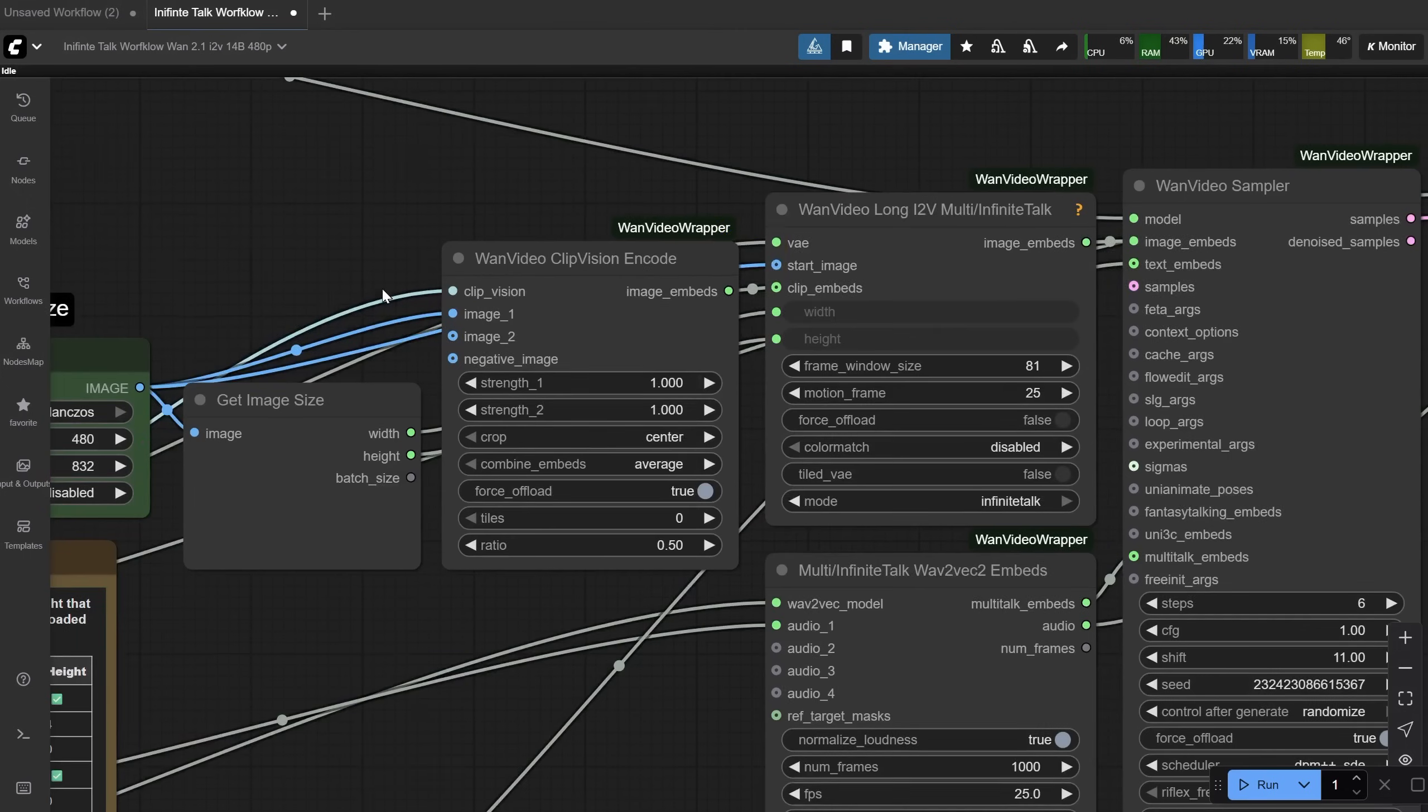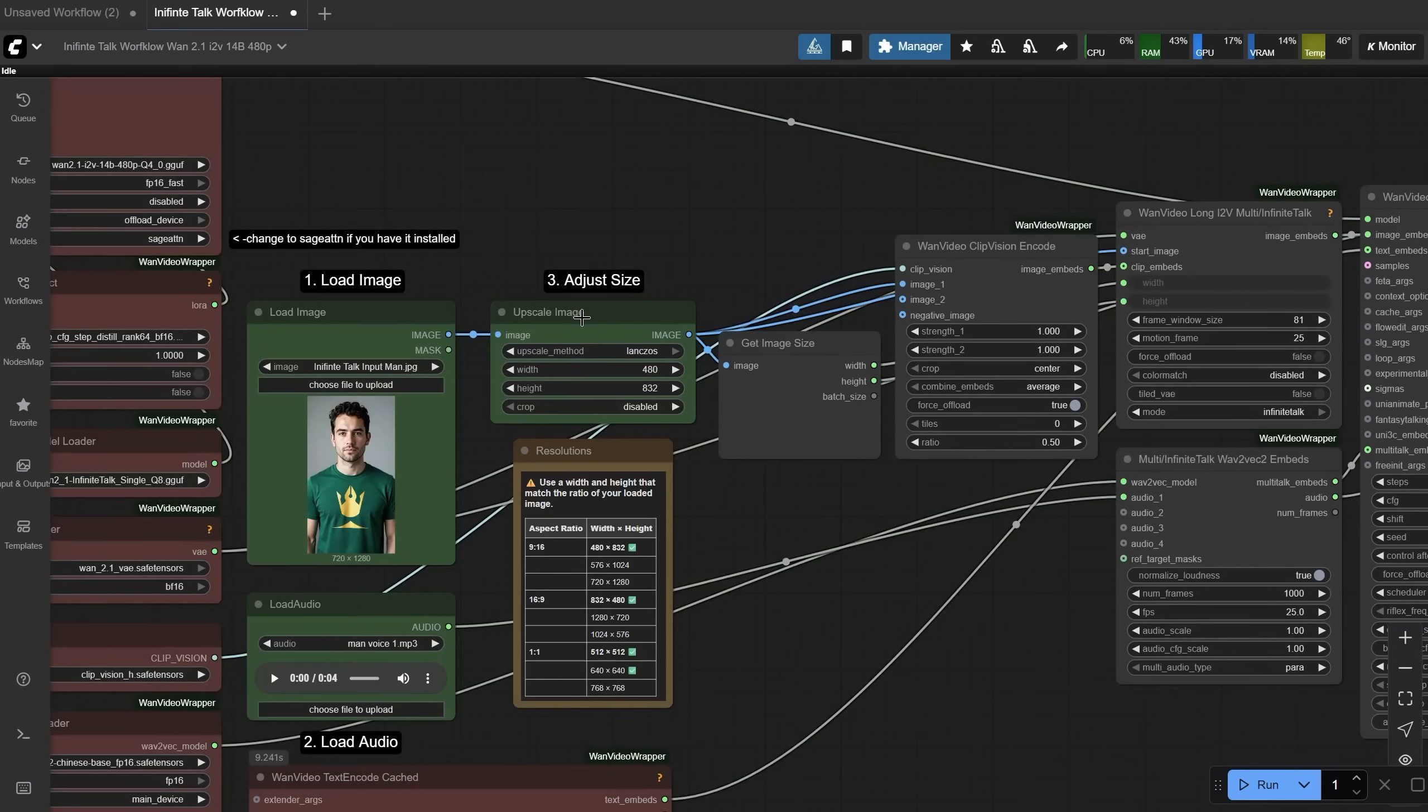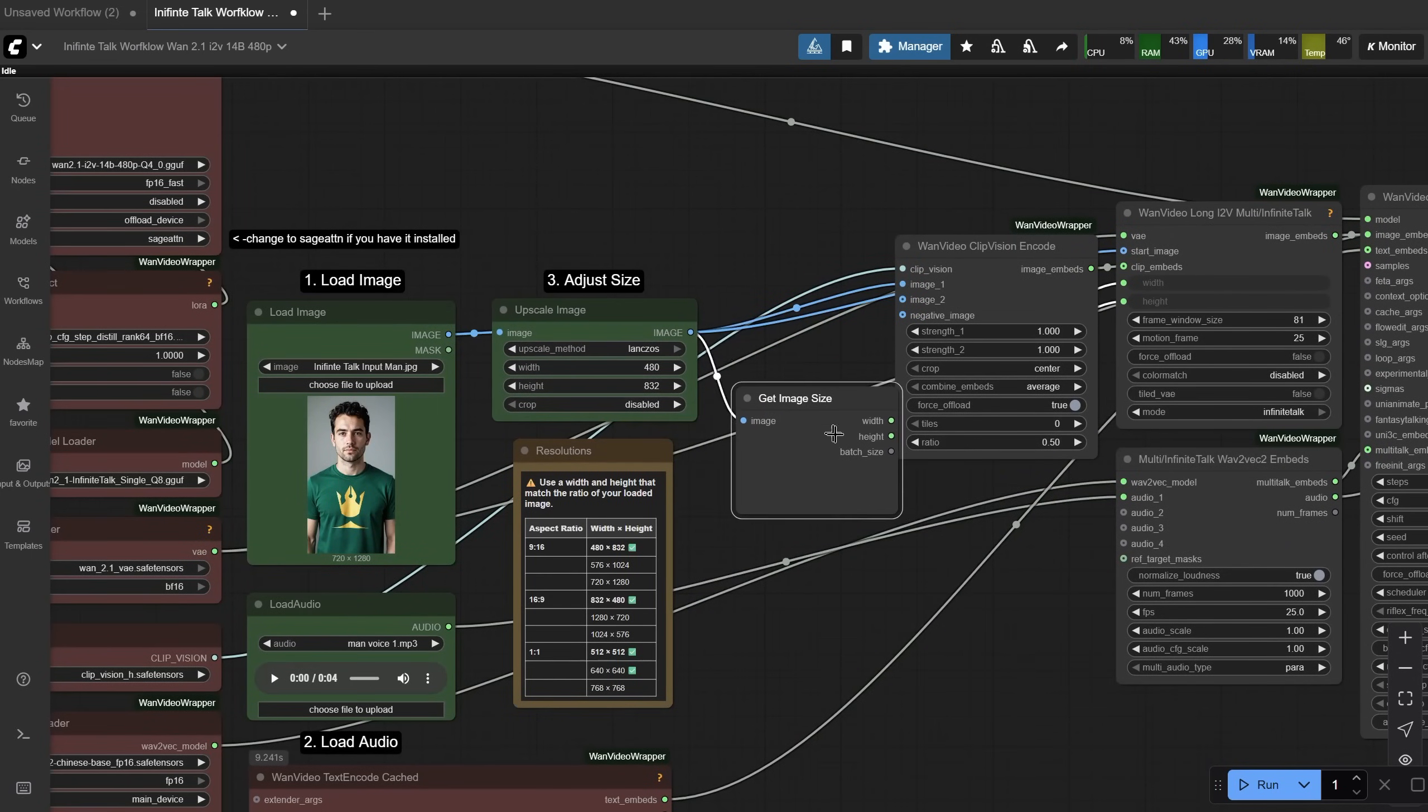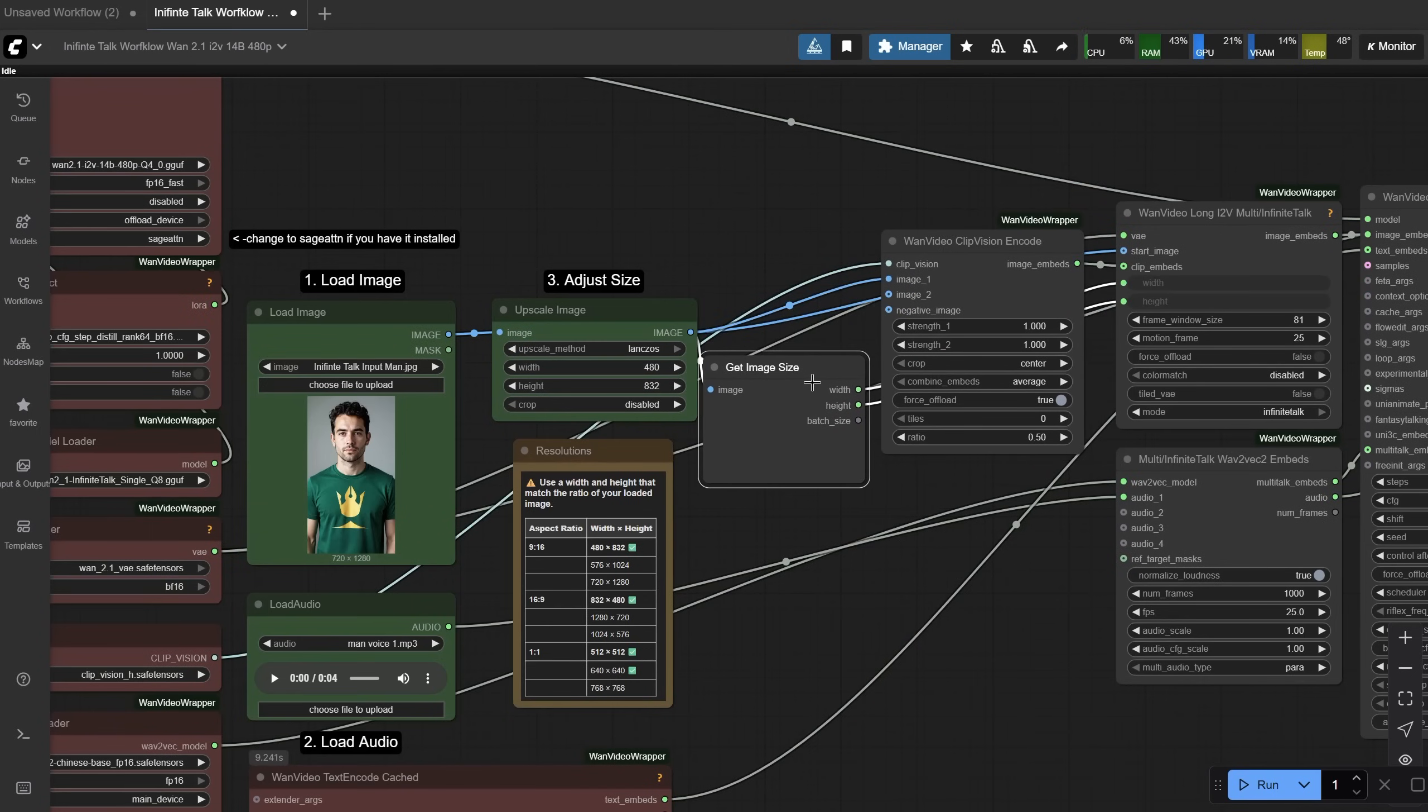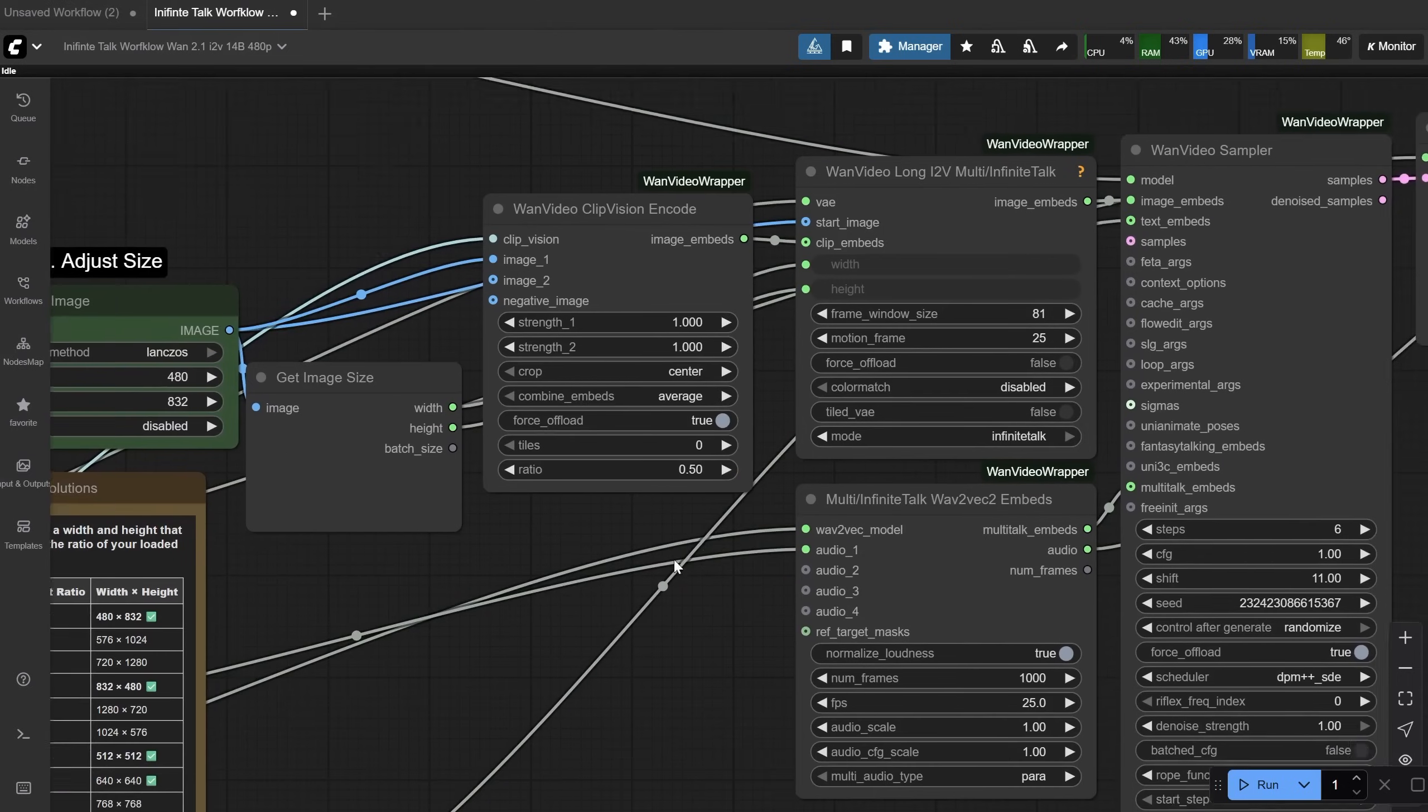The image encoder extracts features from your input images, so the video generation knows what the subject looks like. I use this upscale image node to prepare the uploaded image to the right size, and then I use this get image node to get the width and height, so I don't have to input manually the width and height each time I change the image size. This way, I only change the size in one node.